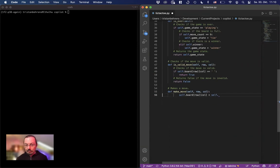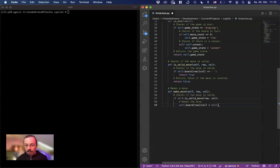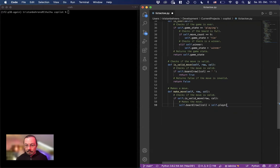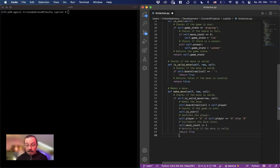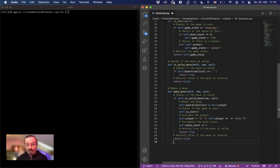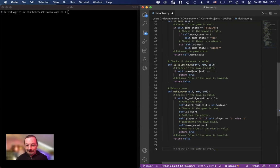So make a move is incomplete. Player. Checks if the game is over. Self is over. Switches to player. Increments the move count. So it seems to do a couple of things. I have by no stretch of the imagination a clue what's going on.